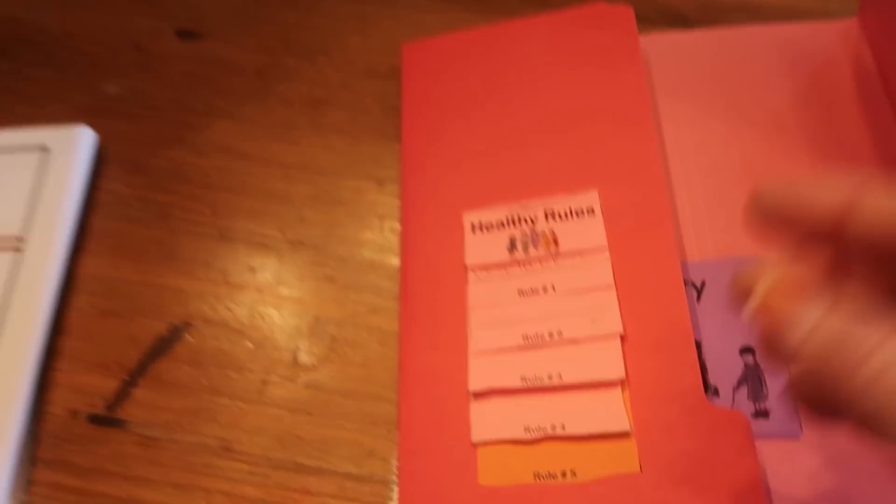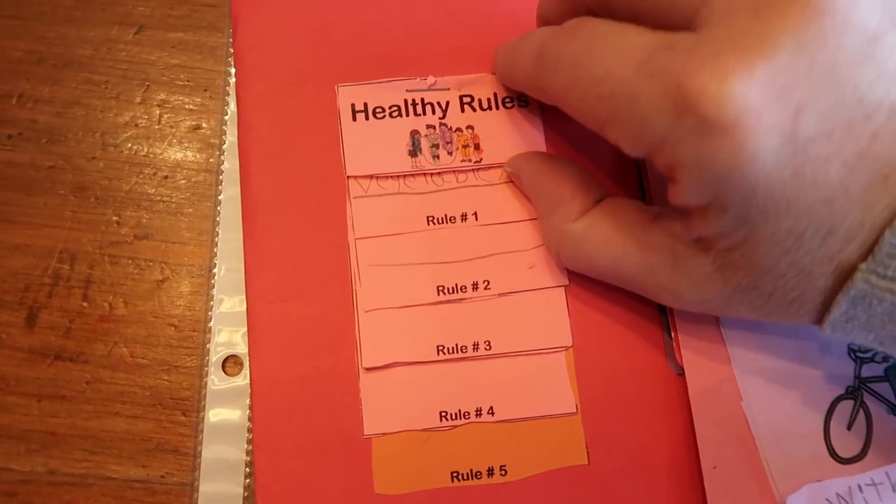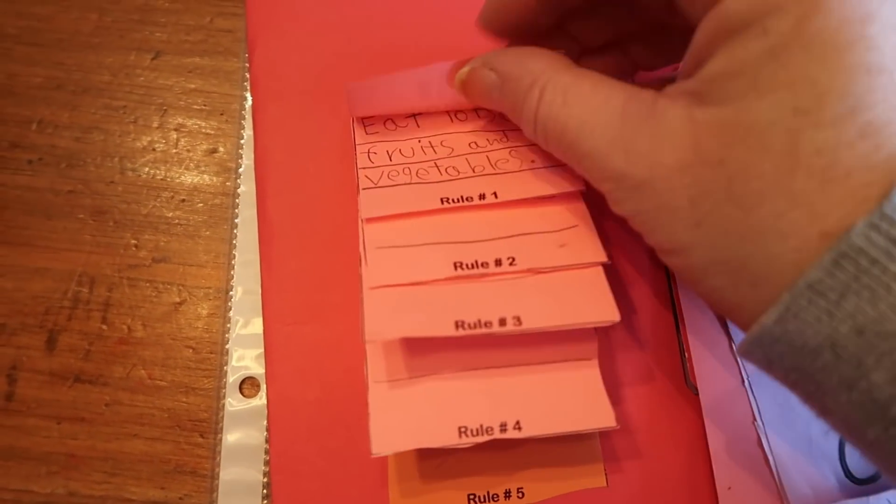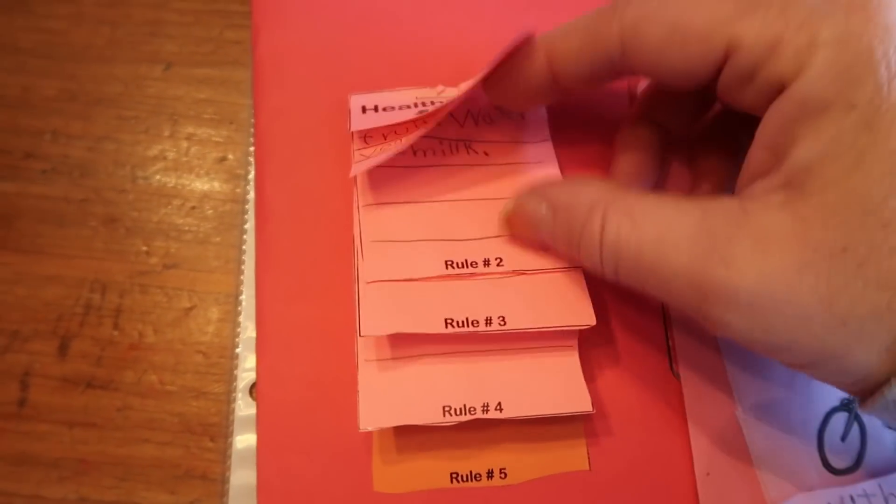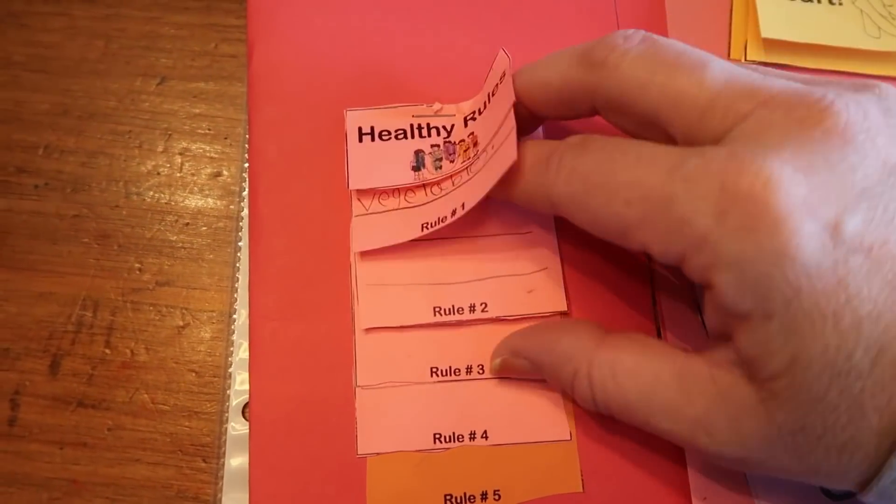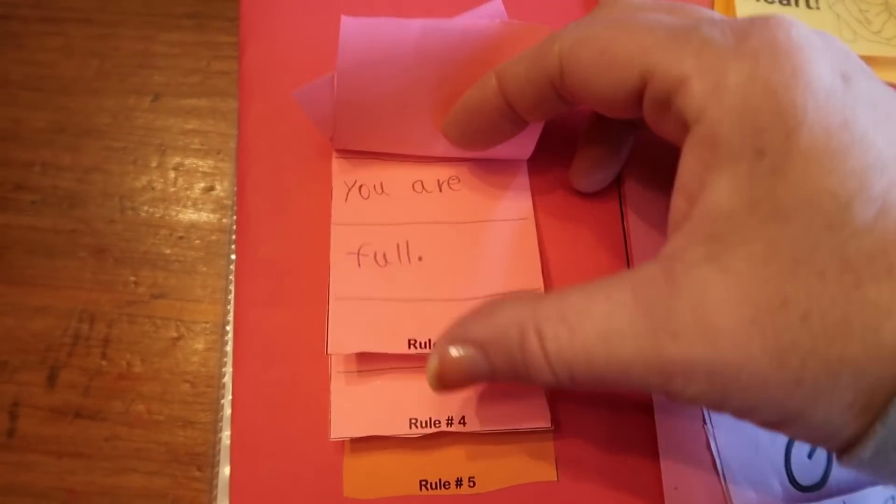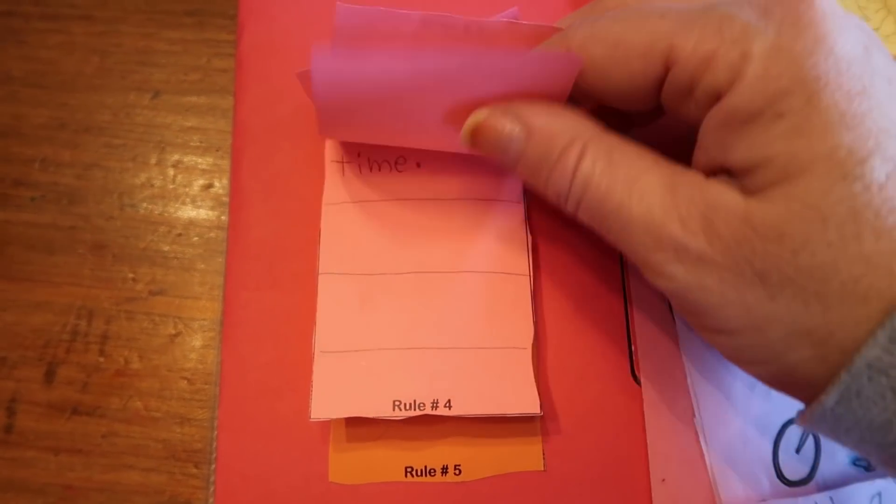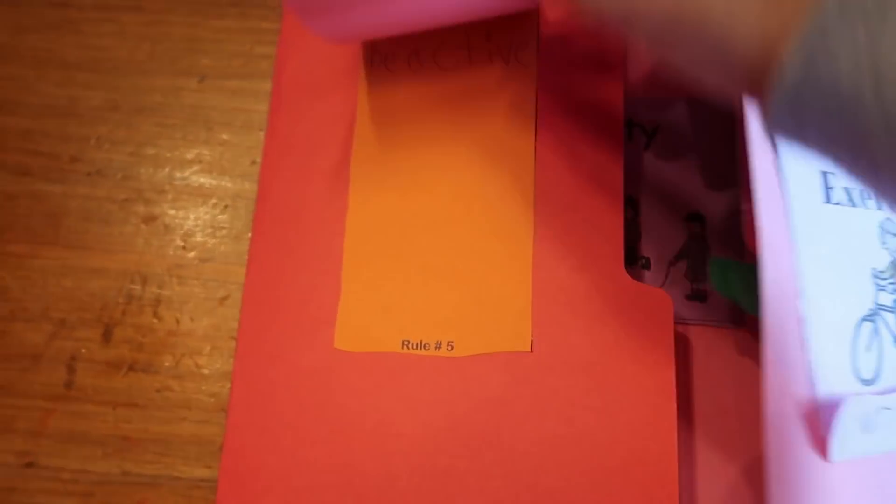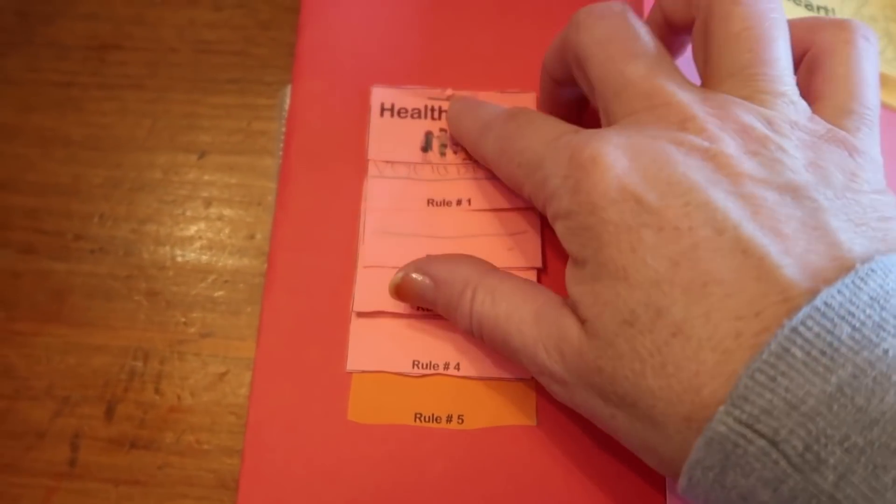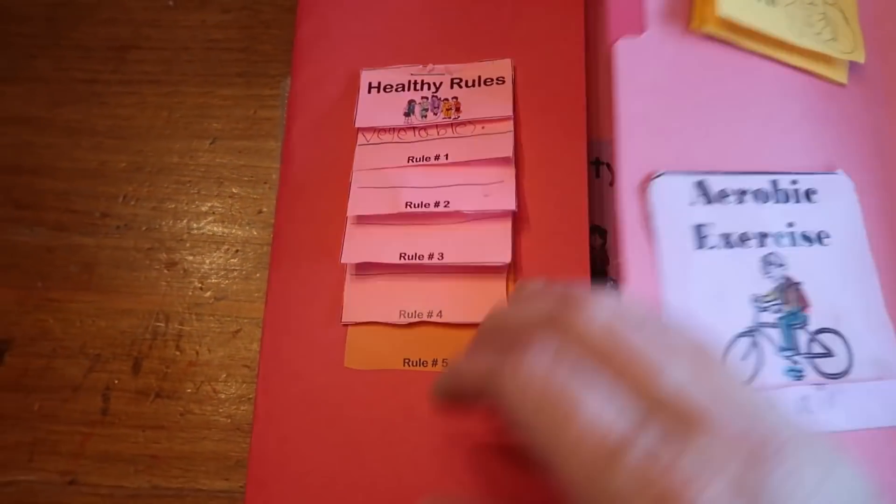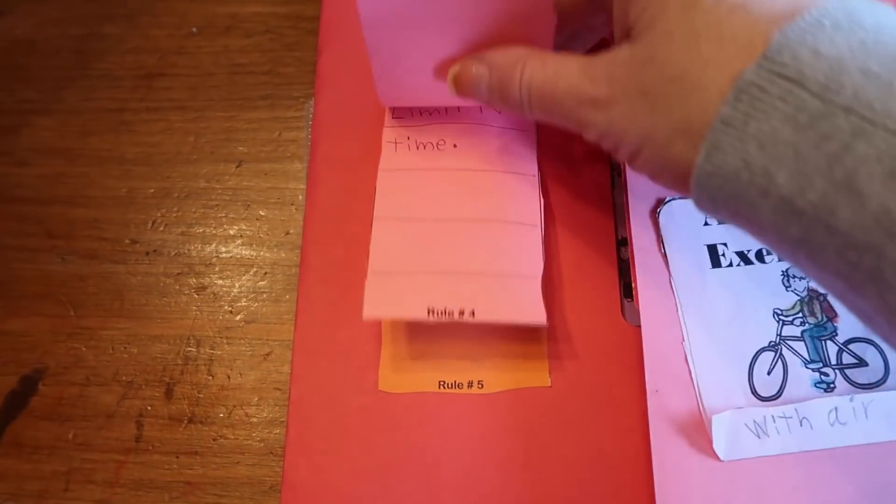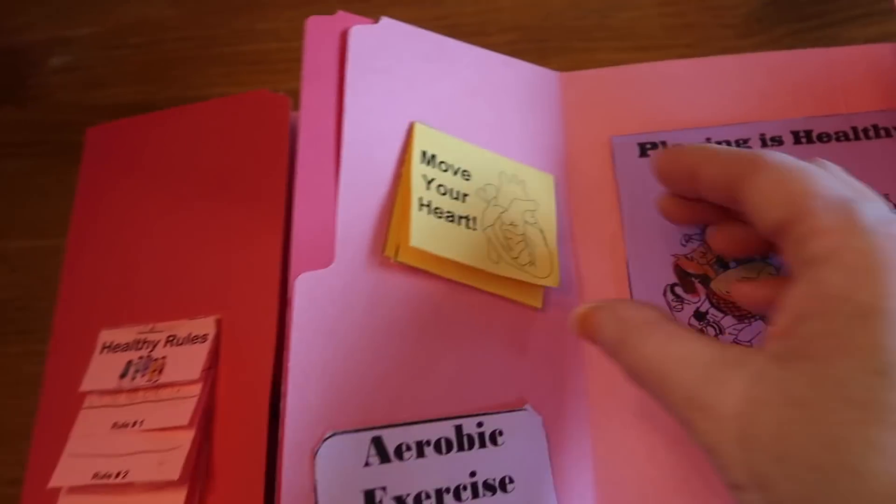I can just show it to you guys. So here's Maria's, here it is, healthy rules. And she has rule number one written out. And there's rule two, and rule number three, and rule number four, and rule five. So she stapled them together. And then we glued it on here. And she has all of her rules for healthy eating.